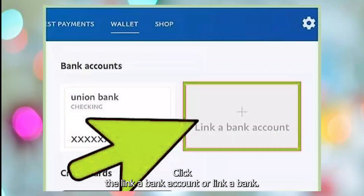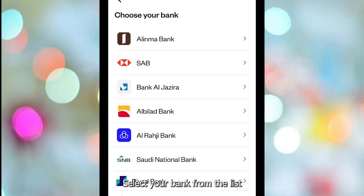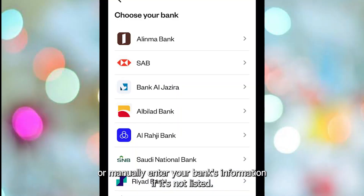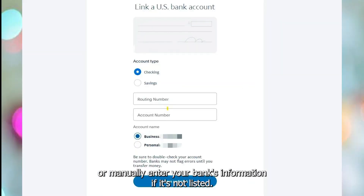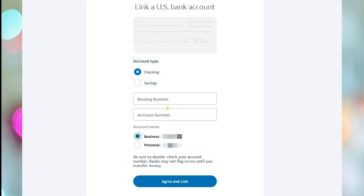Click Link a Bank Account or Link a Bank. Select your bank from the list, or manually enter your bank's information if it's not listed.